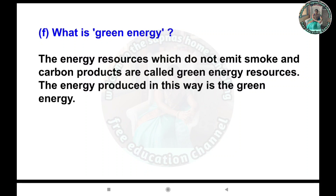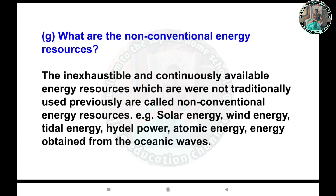In order to conserve our environment, we must save energy. F) What is green energy? Answer: The energy resources which do not emit smoke and carbon products are called green energy resources. The energy produced in this way is called green energy.